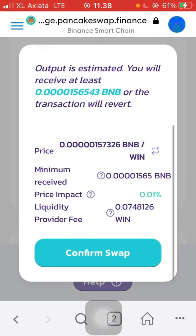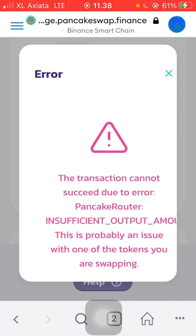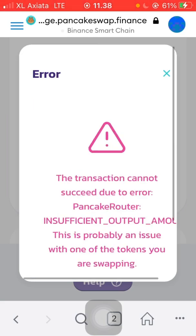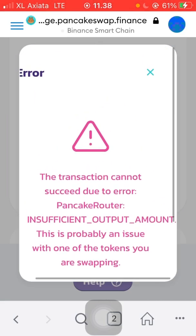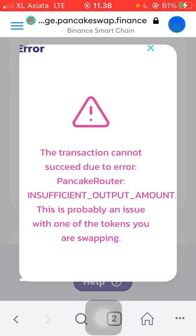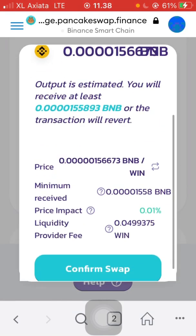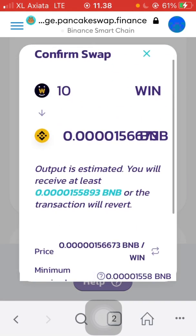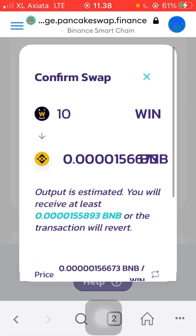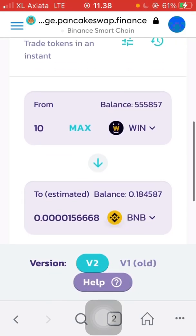Let's try with the normal gas fee. Okay, it's an error — insufficient amount. Let's try adding more, maybe 100.